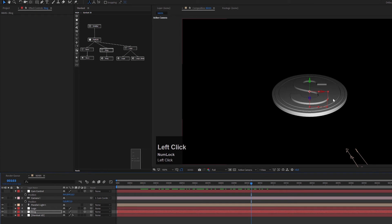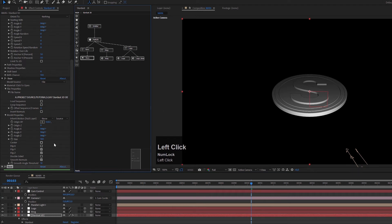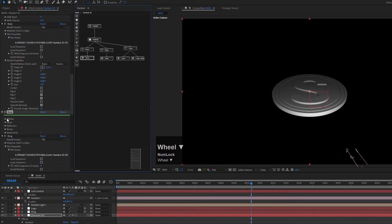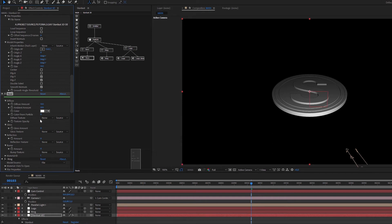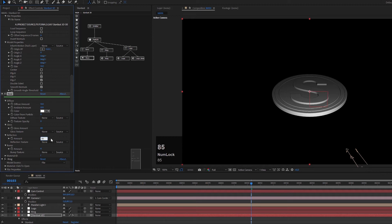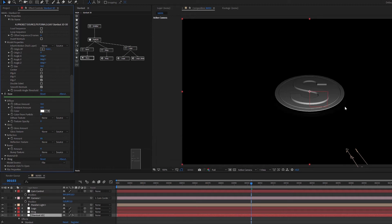Now let's make this more interesting by adding materials and an environment. I'll go to the base material first. We have diffuse, gloss, bump, and other options. I want to create a glossy and reflective material — setting gloss to 80 and reflection to 85. But it's turning black because there's nothing to reflect, so we need to import an environment.